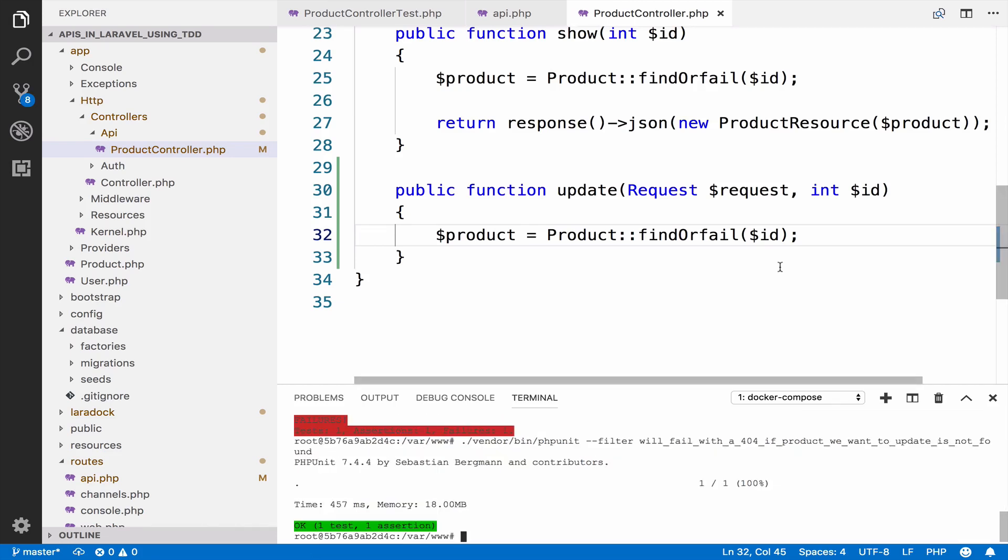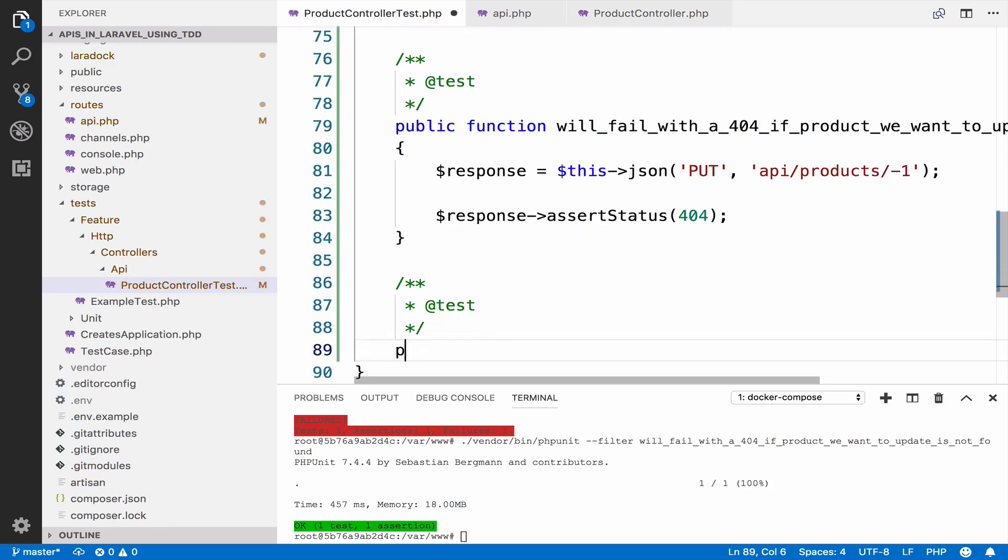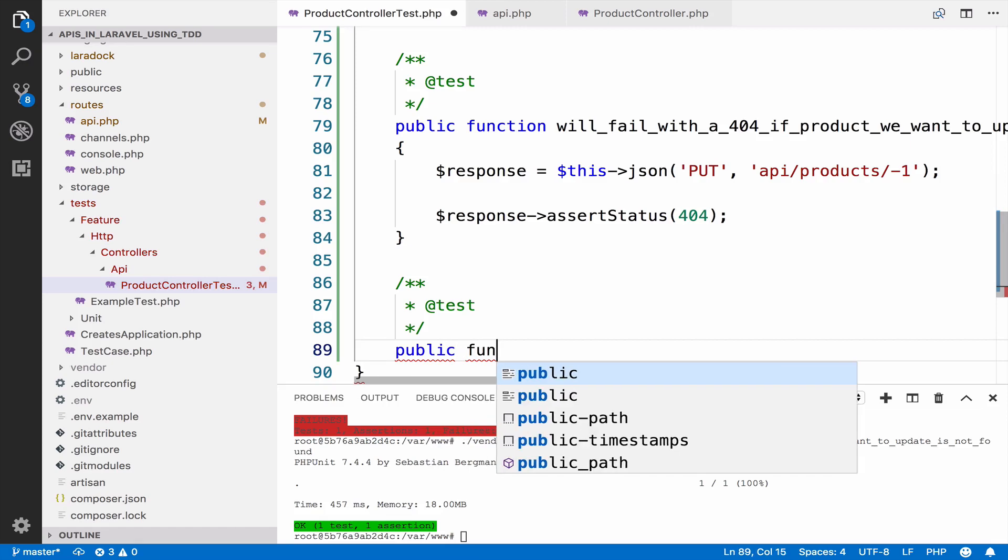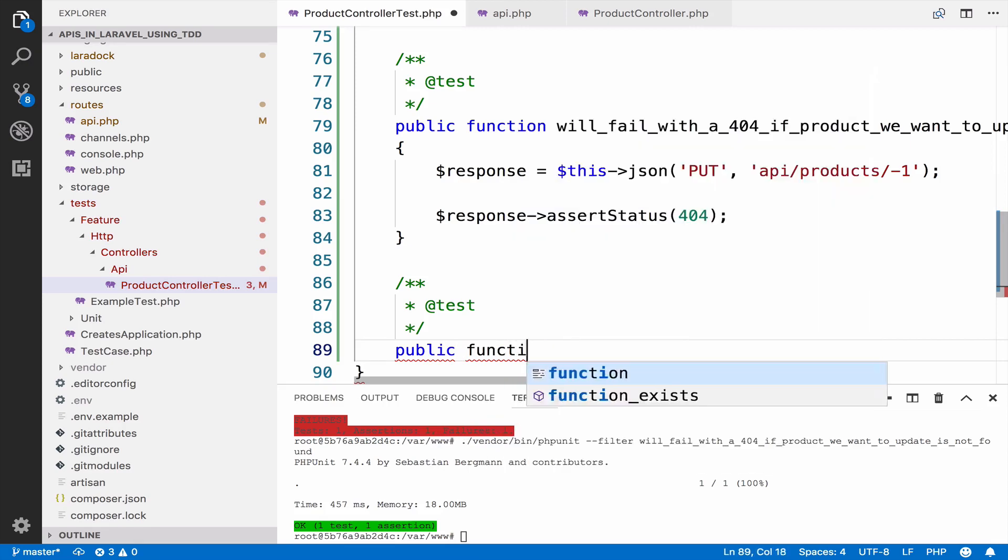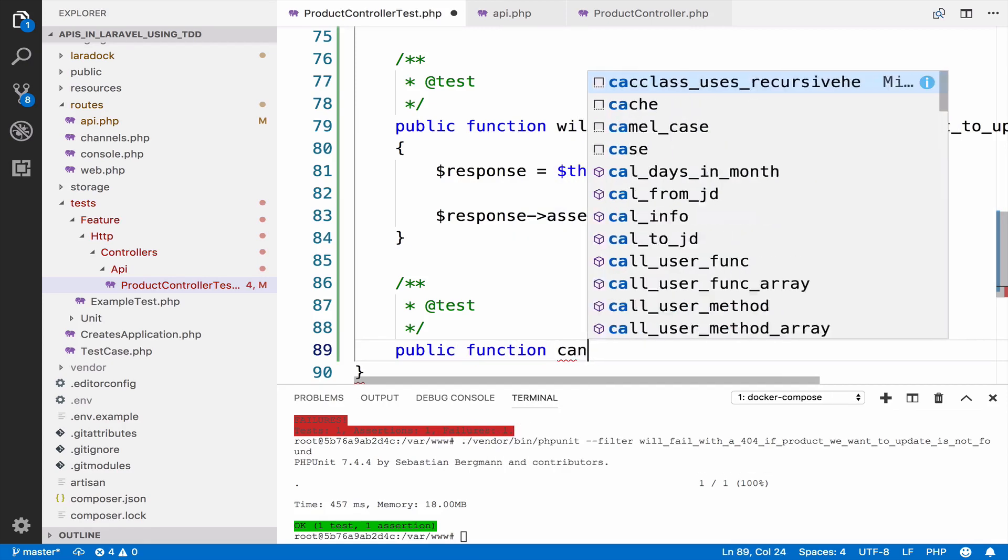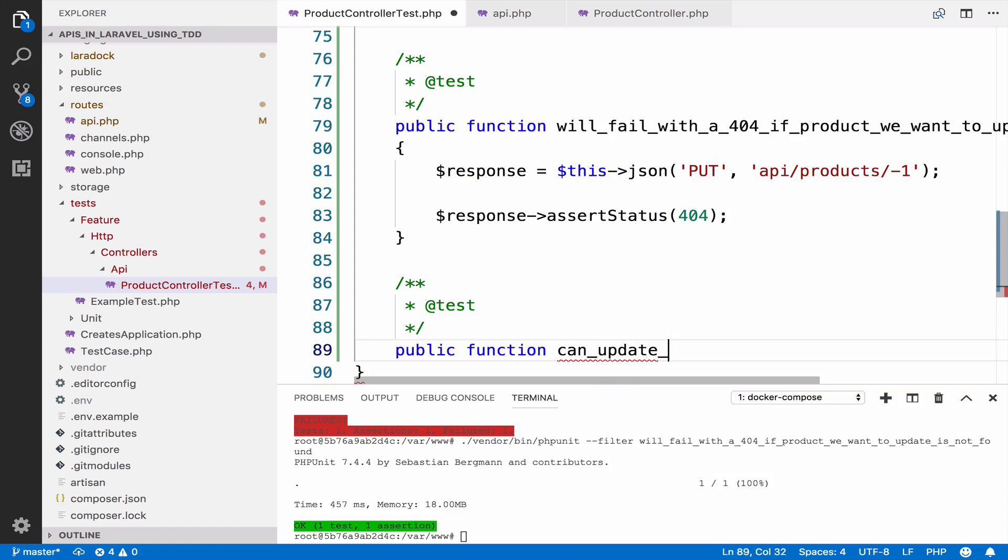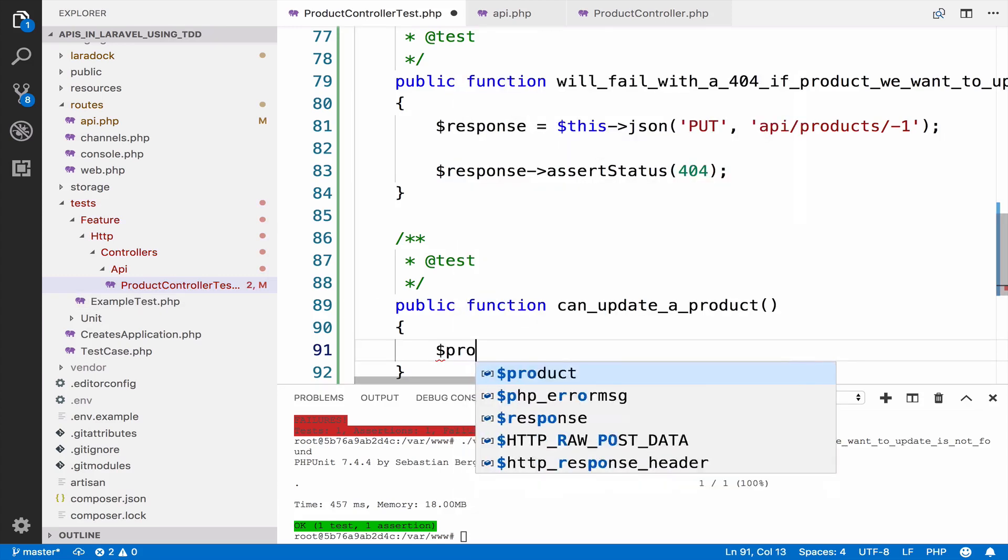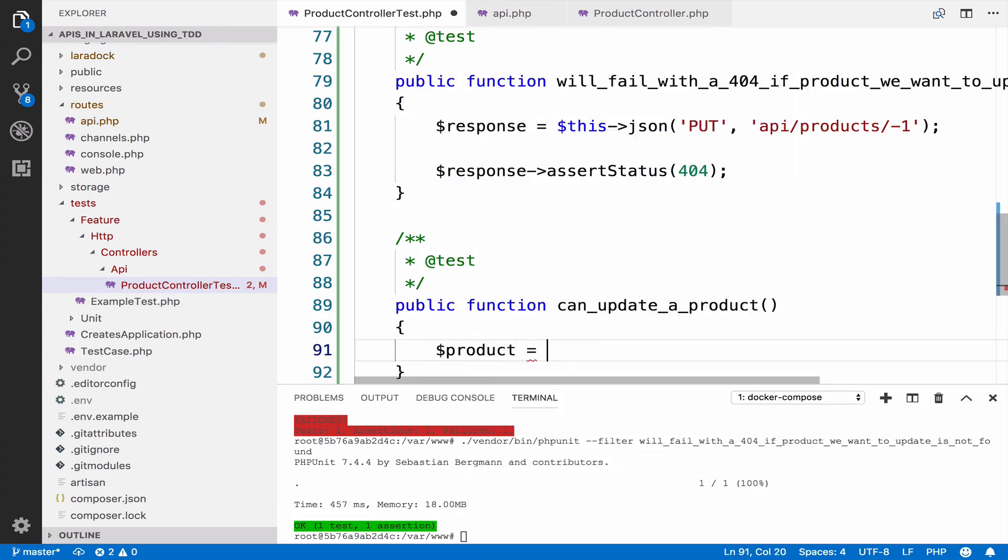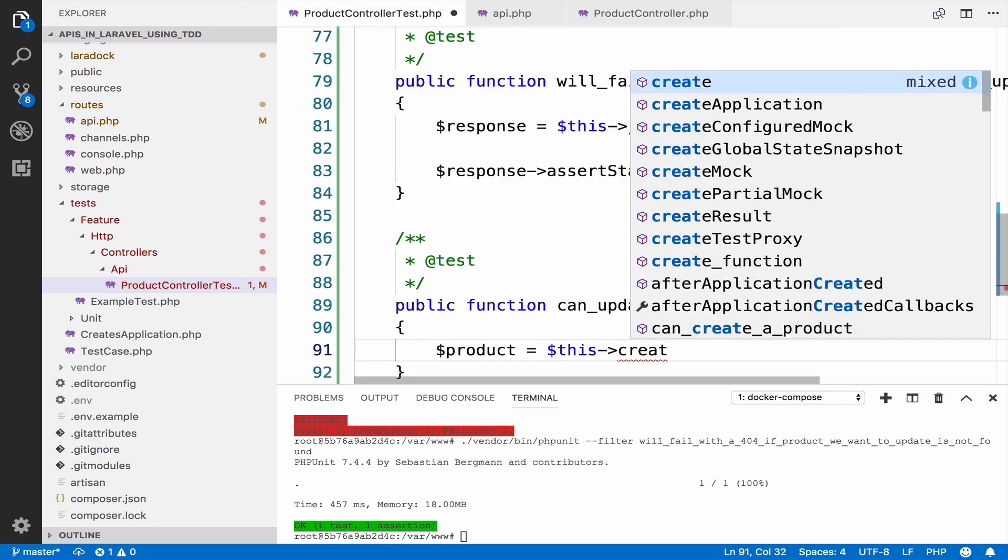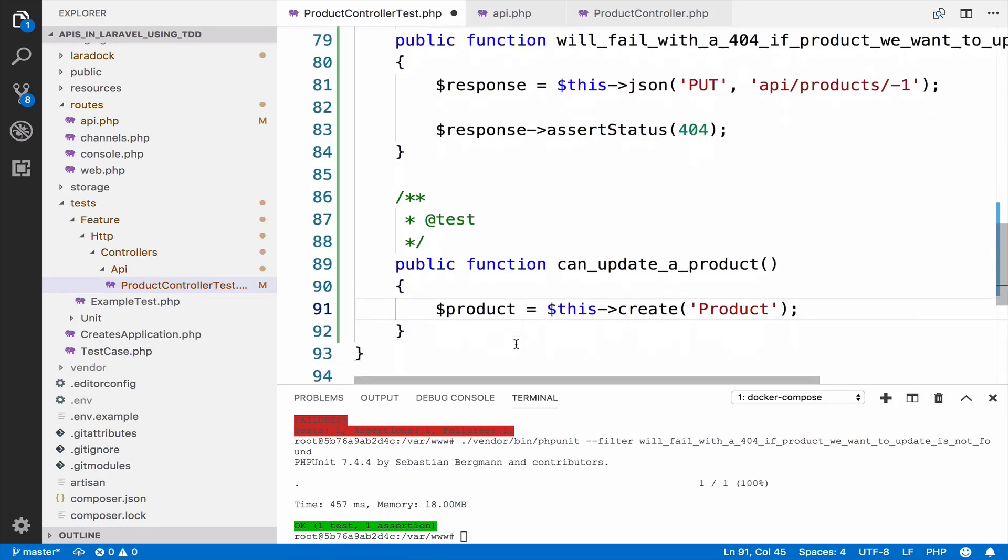The next test is to confirm that we can update the product. So this is another test public function can update a product. To update the product, we should have a product. This is part of given, so product equals to this create, and we need the product. So given that we have a product,